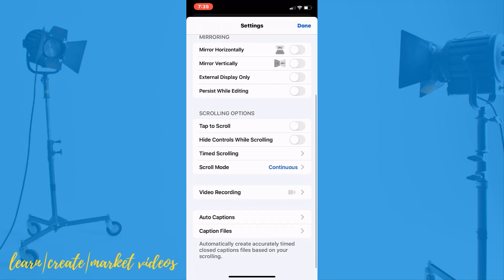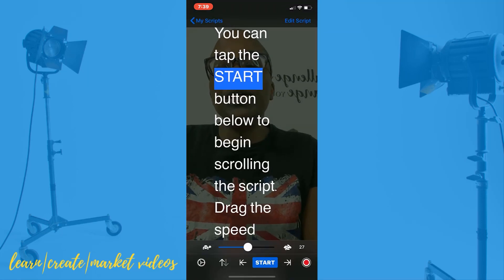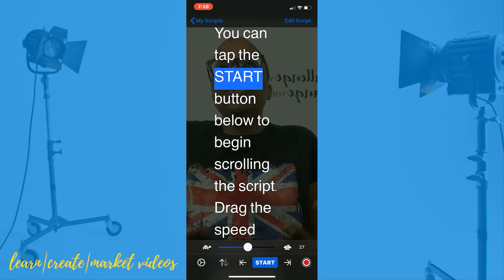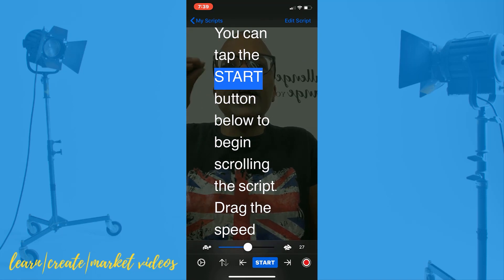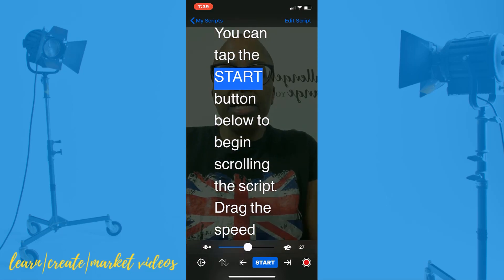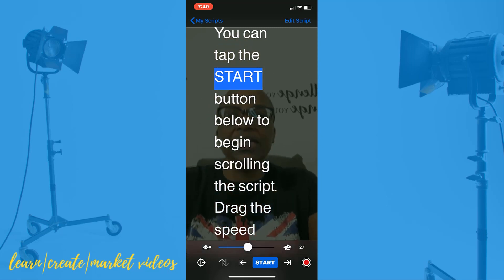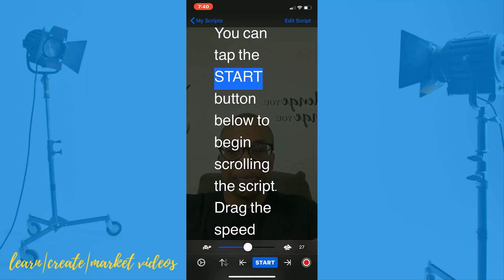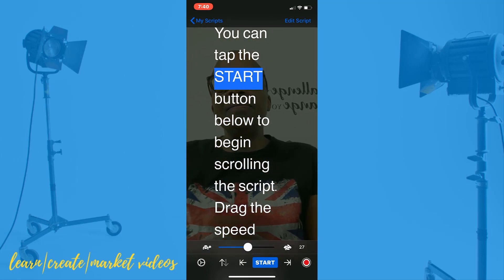We're going to scroll down to video recording, and when you click on that, there's text opacity. So if you want it to look darker, you can adjust it accordingly — you can barely see me now. You don't really need to see yourself thoroughly; I would use myself as just a gauge to make sure I'm looking in the right spot. For the direction my camera and phone is in right now, it's best if I'm looking straight ahead. If I wanted to raise it up, this would be more at eye level.